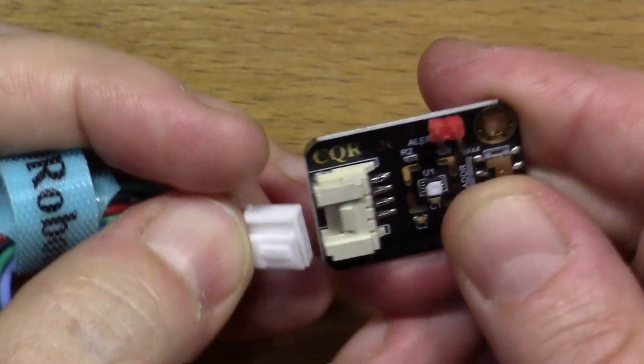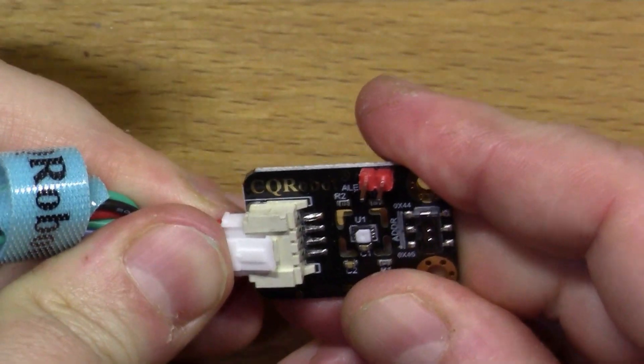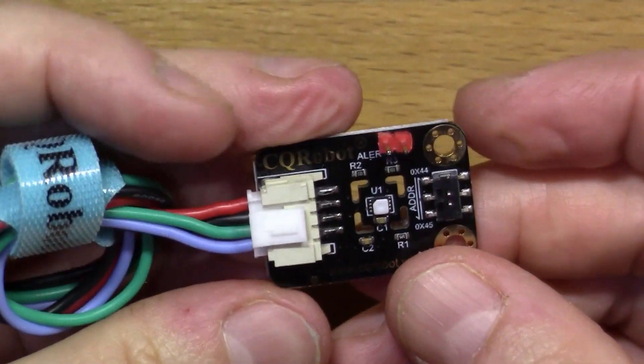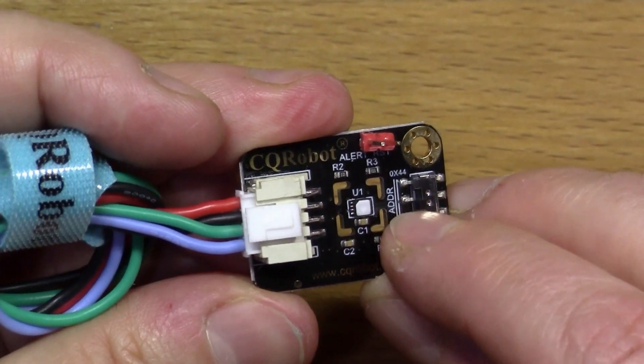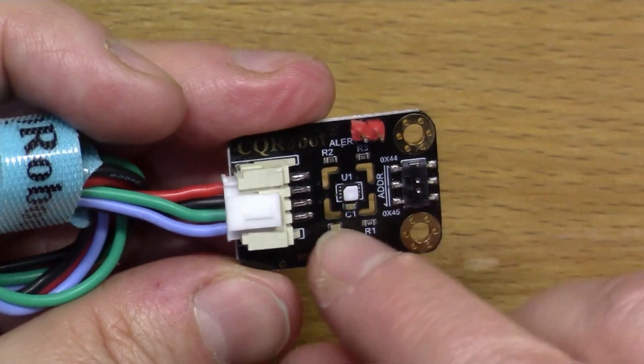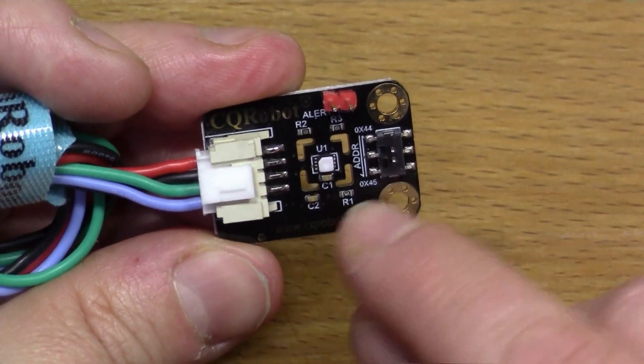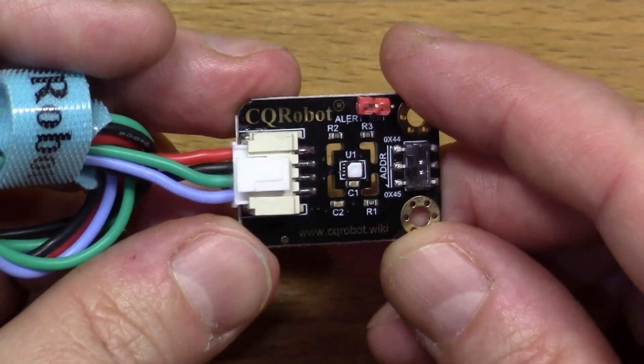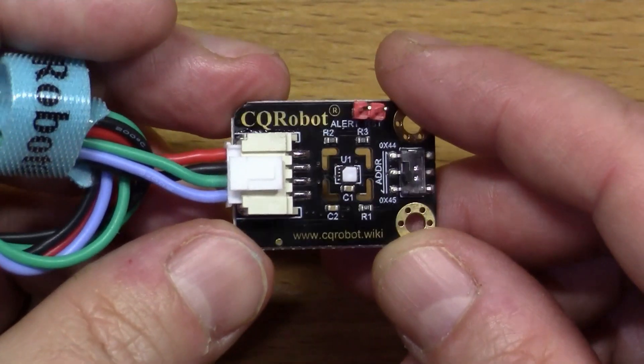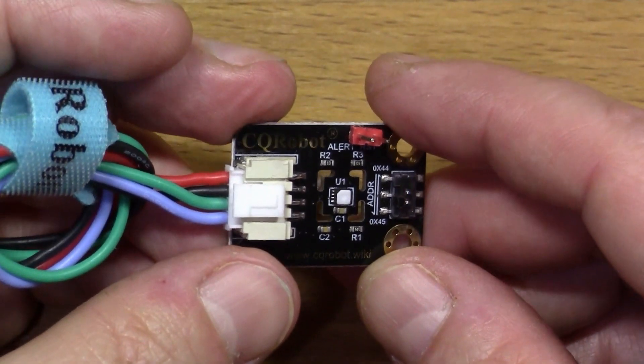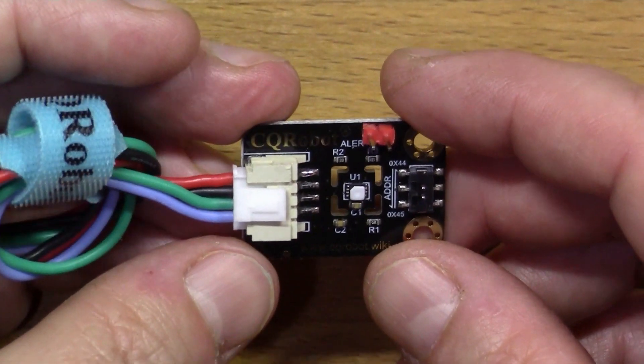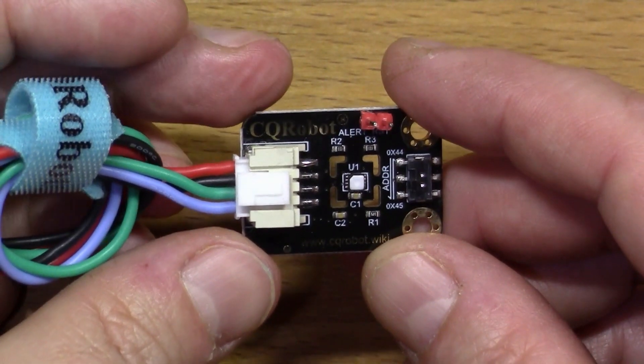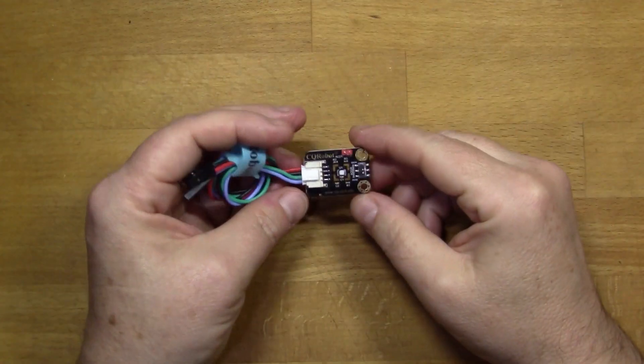There's a little switch on here that can change the address because this is an I2C device, which means it's relatively straightforward to connect to microcontrollers like the Arduino. Today I'm going to connect it to the Raspberry Pi Zero because that's what I've got to hand.